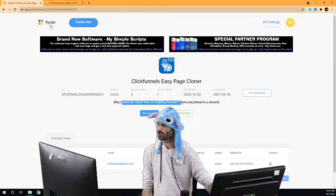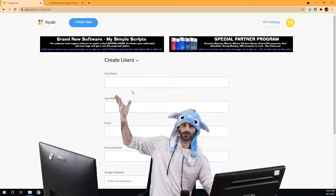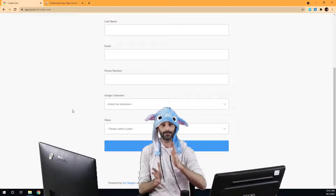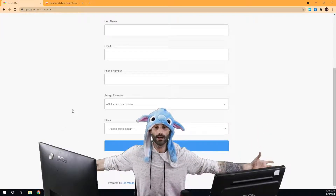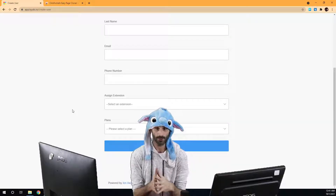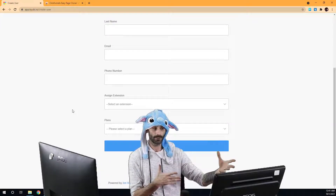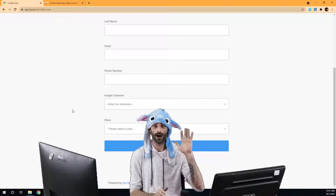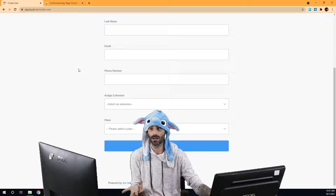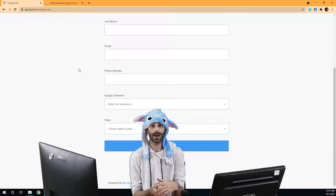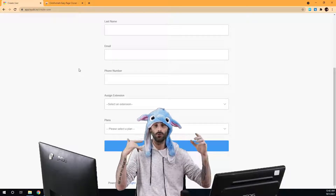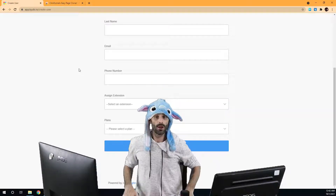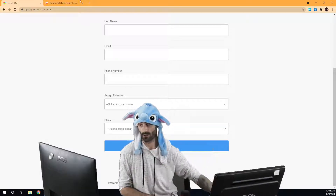I showed you how to create a new user — fill out the information, pick the extension, pick the plan level if applicable. Once you create the user we don't do any onboarding for you — we're not going to email your customers. You need to let them know their account has been created, their username, that their default password is '123456', that they should change their password, and the URL where they can download the extension. That way your user is happy and continues to pay you month after month.